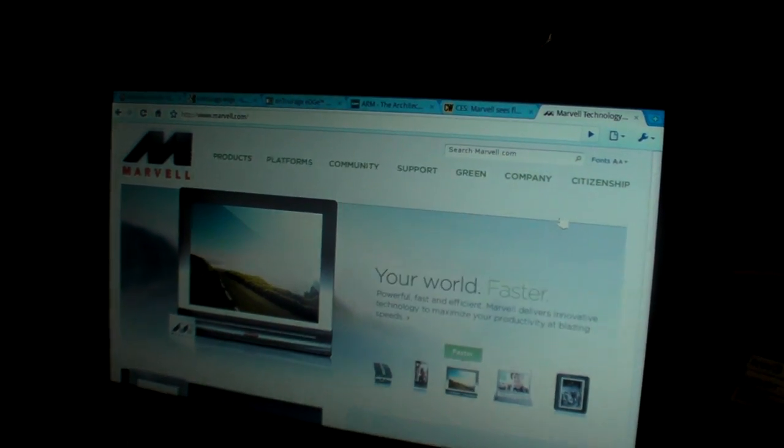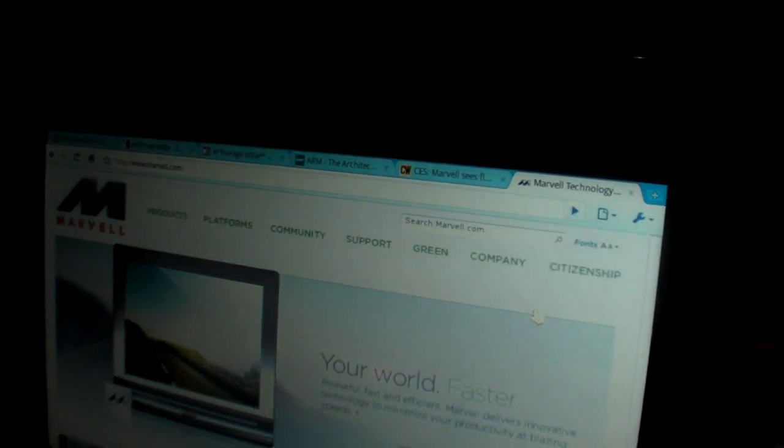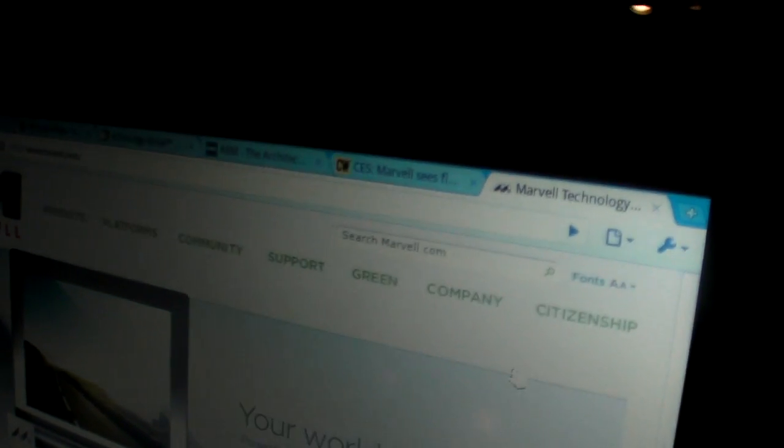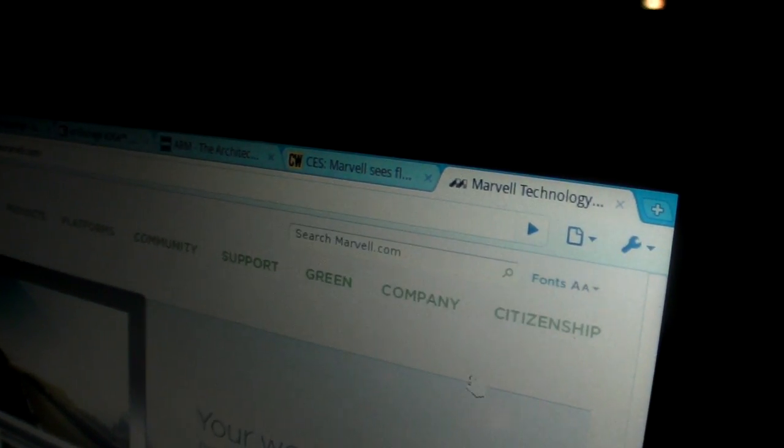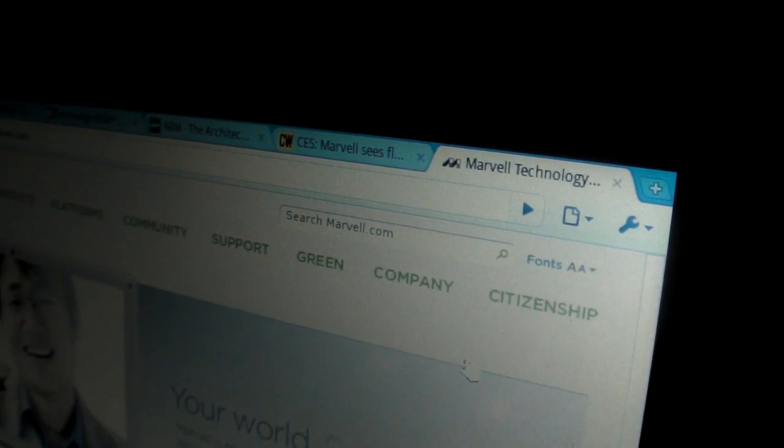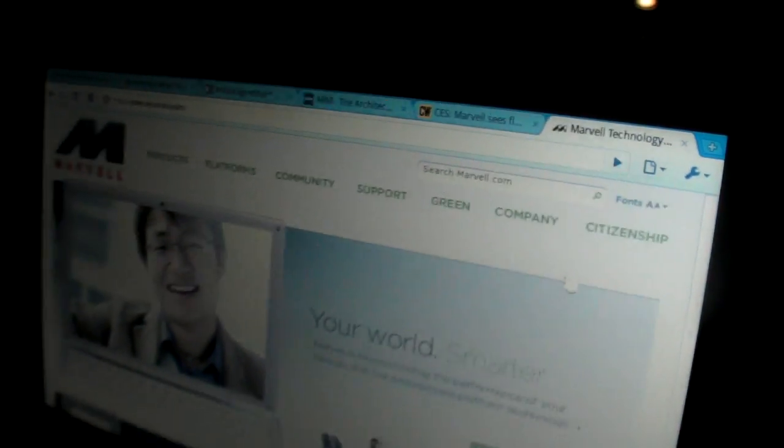This is the Chrome OS port. We just downloaded it from Google, and we're running it on our Armada 510 processor. So you took the code that Google is releasing? Yes. And you're starting to make it work on your chip? Yes.